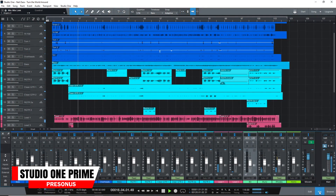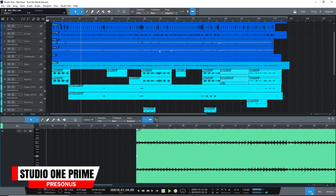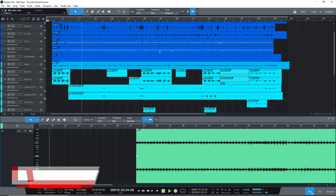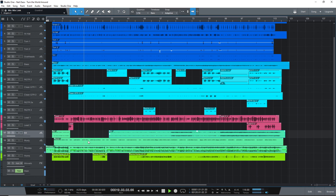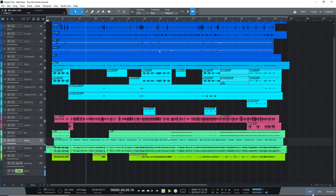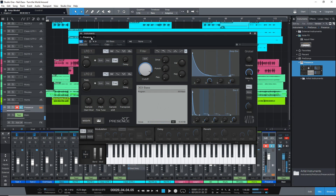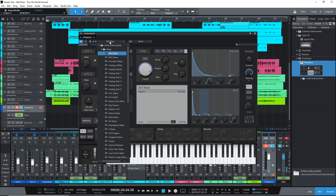With Studio One 5 Prime you can have unlimited audio and instrument tracks, virtual instruments, and effects channels. Studio One has become a favorite among music producers because of its workflow and ease of use.